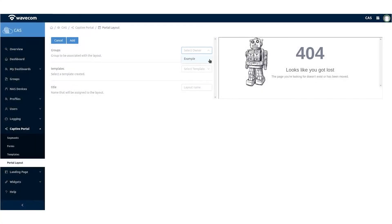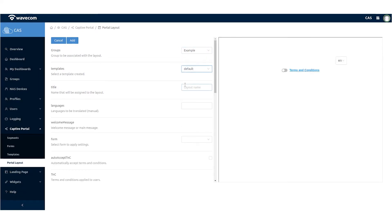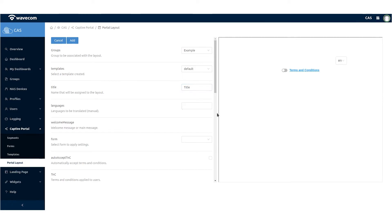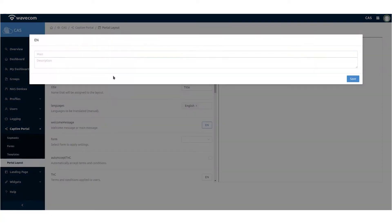Select the group associated to this portal layout. Select the template base to work with. Choose the name of this portal layout. Select which languages will be shown to the end user.